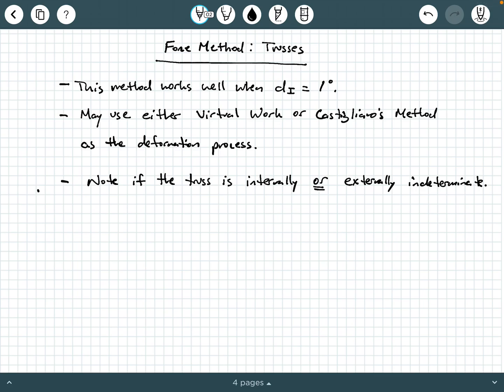Hey everybody, Dr. A here, and in this video we're going to be providing some short background information on how to use the force method for statically indeterminate systems when we're dealing with a truss. In particular, we're going to be looking at statically indeterminate trusses. So let's go ahead and get started.